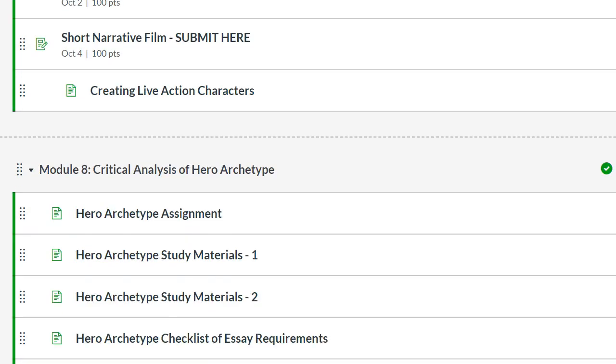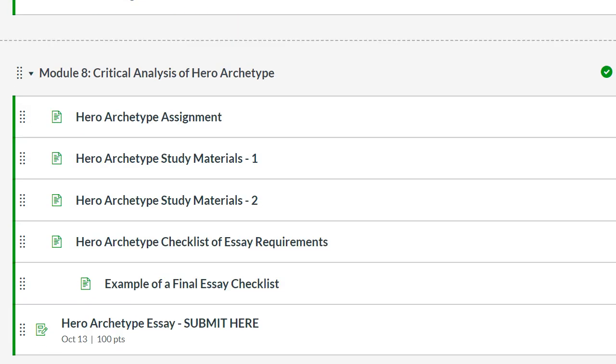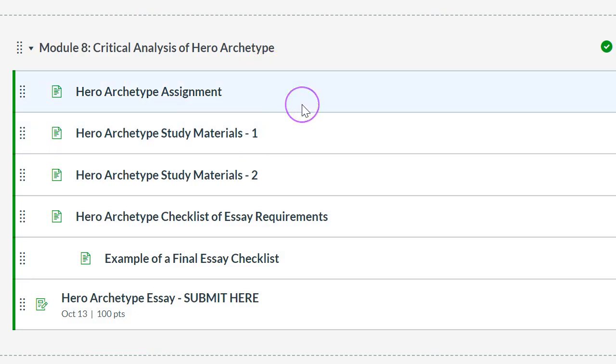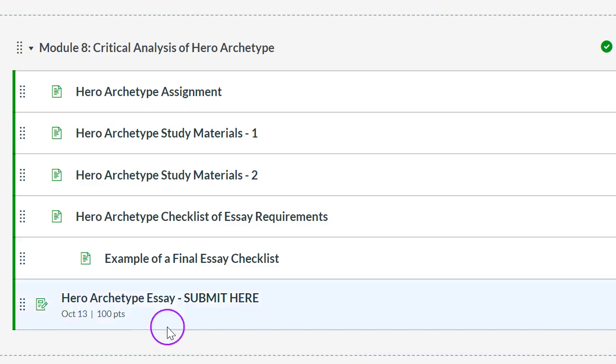Then you will study module eight. This is the big hero archetype essay. This counts as 25% of your grade. One fourth of your grade. I've given you step-by-step instructions about how to write this essay. I need you to follow that to the letter so that this is your very best piece of academic writing. It builds on everything that came before. And remember, you have NetTutor. You can write the essay, submit it to NetTutor and get feedback. That's due October the 13th.